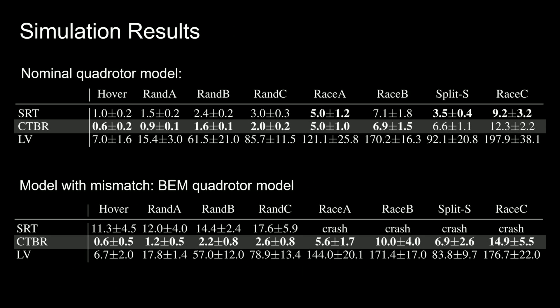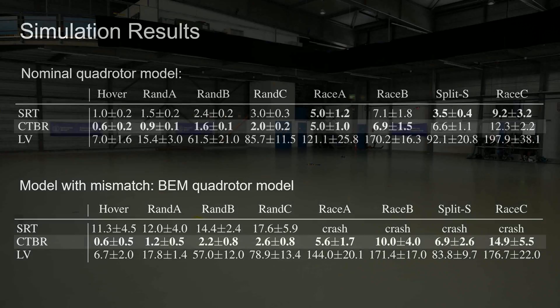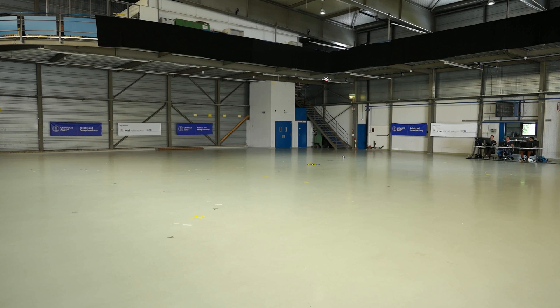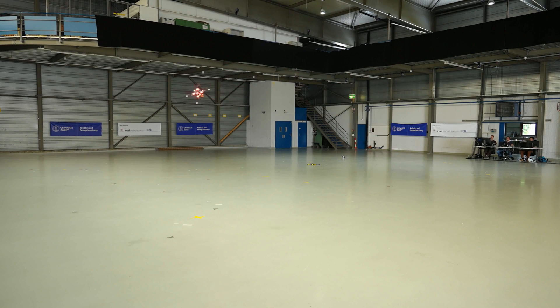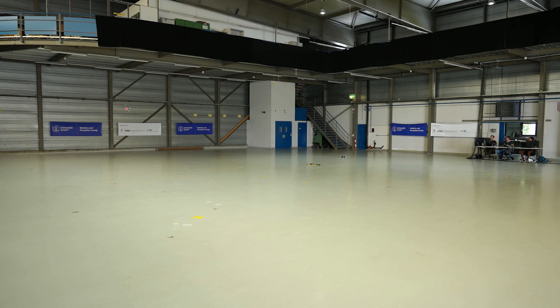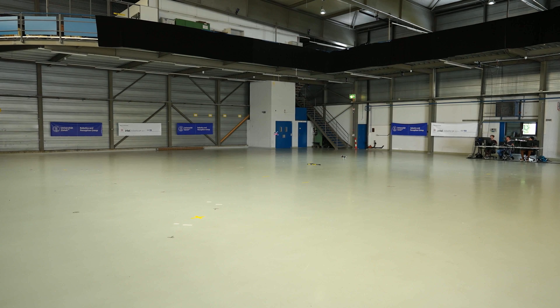In contrast, policies predicting collective thrusts and body rates are able to track even the most agile trajectories while being robust to model mismatch. We deploy the learned policy predicting collective thrusts and body rates on a real platform without any fine-tuning.